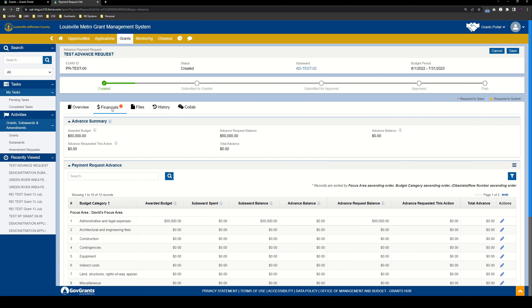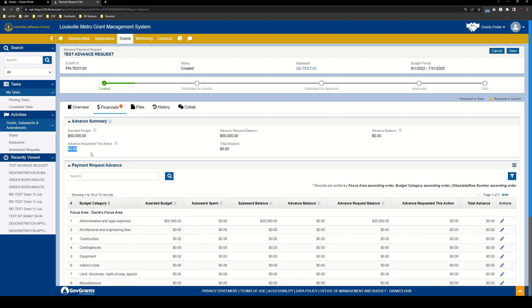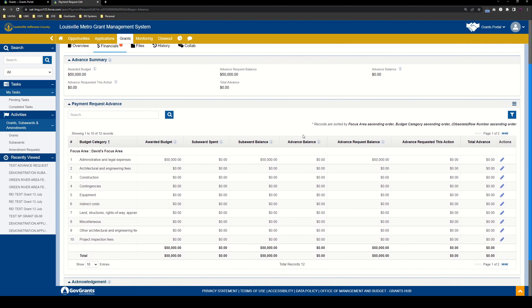Most of our work is going to be done here in the financials tab. So here in the financials tab, we have our advance summary. This summary shows our total awarded budget, which in this case is $50,000, how much advance we can request, what our balance is, how much advance we're going to be requesting in this action, which means this record. We haven't requested anything yet, so that's why that's zero, and then the total advance that we're getting. And so far, we haven't requested any advance against the subaward yet, so the total advance is zero.